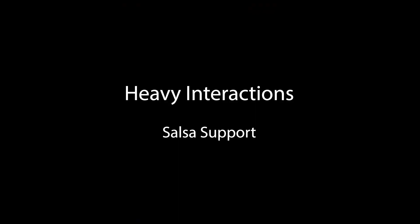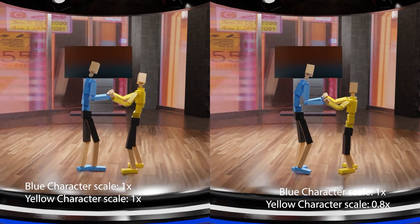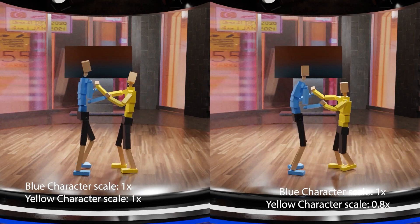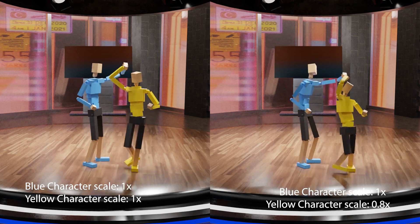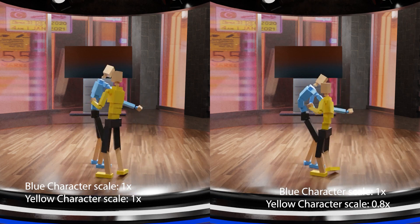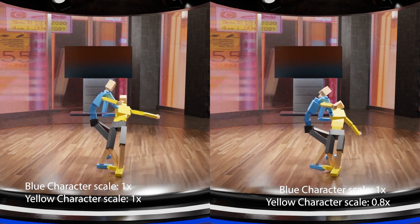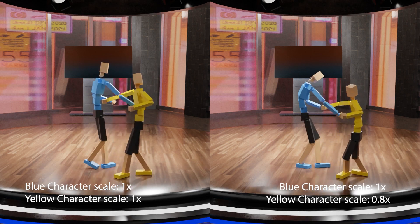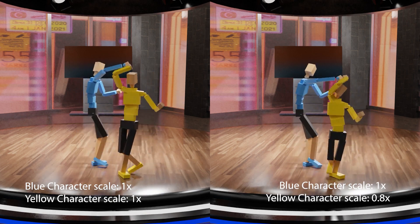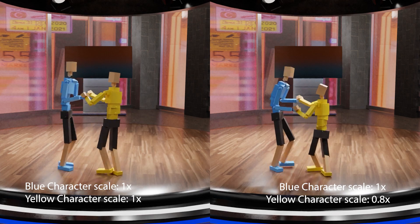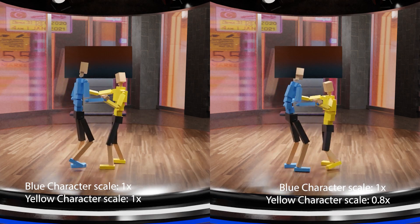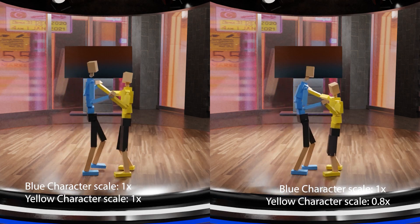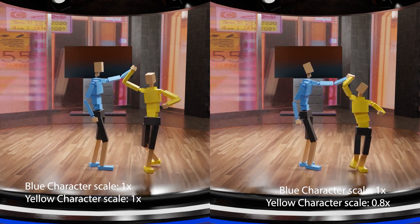In addition to motion that requires grasping, we further demonstrate a heavy interaction sequence that requires supporting forces. Here, the two characters are performing salsa dance and one dancer leans backward while the other supports the first dancer from falling down. The general supporting forces and arm interlocking are successfully preserved using our method when we make the yellow character shorter.